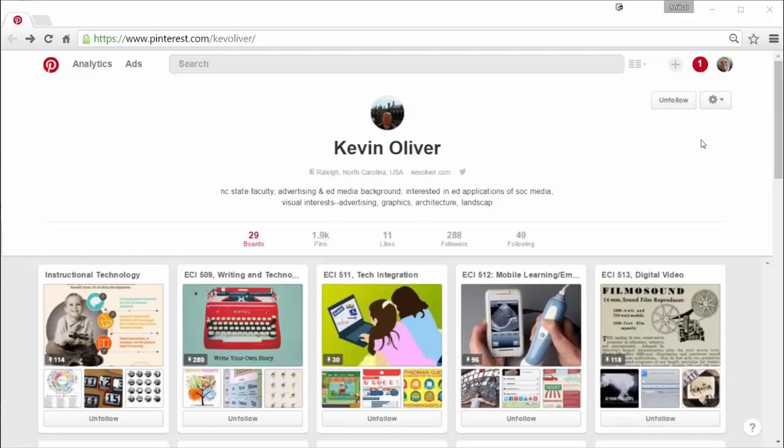For this example I am using Dr. Kevin Oliver. He has a really cool Pinterest profile where he has created boards for each of the classes that he teaches.